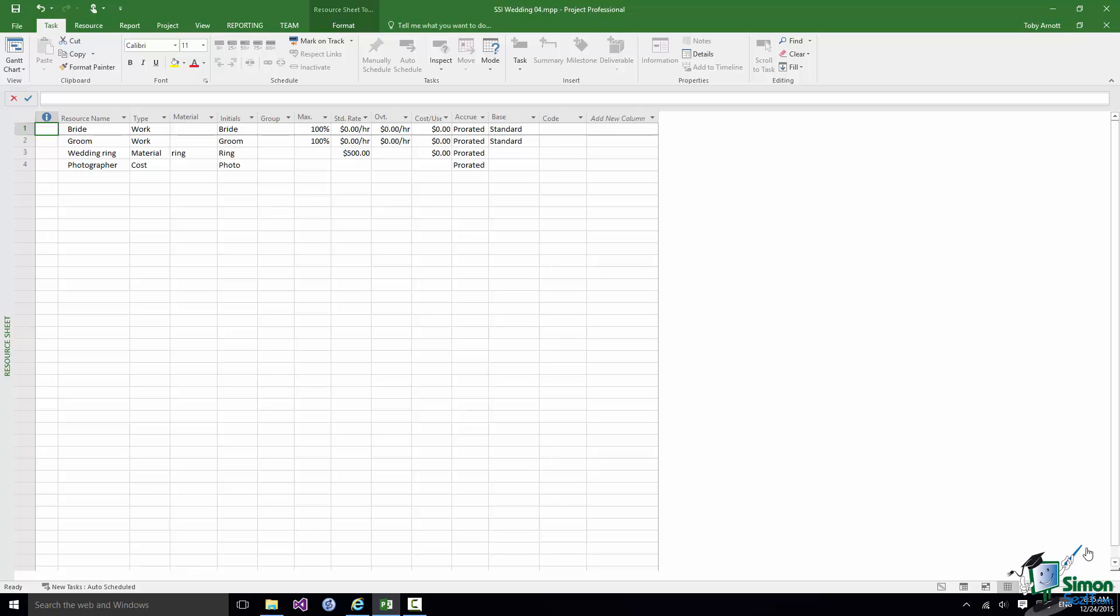In the previous section we set up a few resources for the Wedding project. Clearly there are going to be many more. But let's switch back to Gantt Chart View using the button towards the right hand end of the status bar.